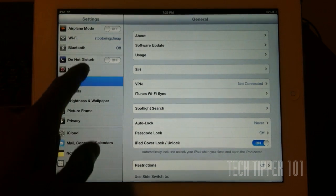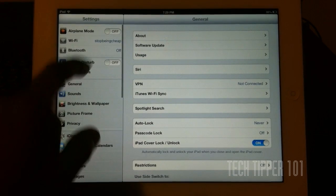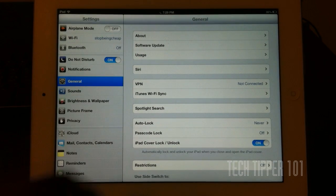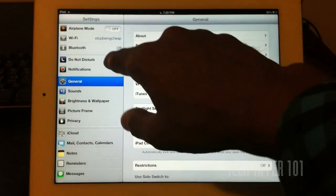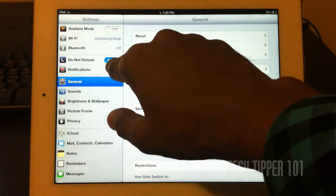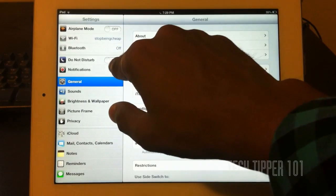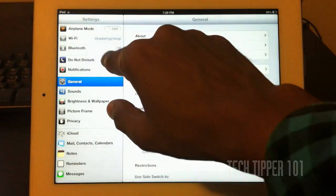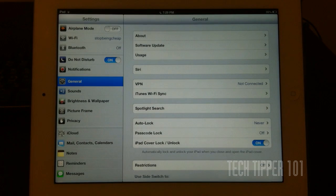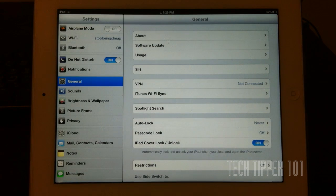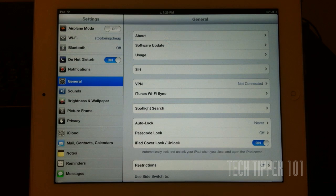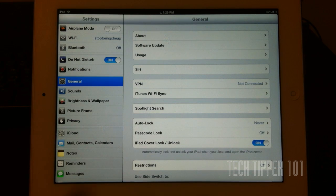Then we see a new option called Do Not Disturb. If we enable that, as you can see, we have a little moon icon show up next to the clock. And what that basically does, it doesn't alert you for your notifications. It doesn't make any noise, or it doesn't send you any alerts, but the notifications still come.